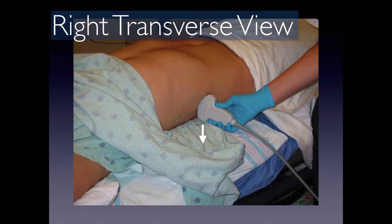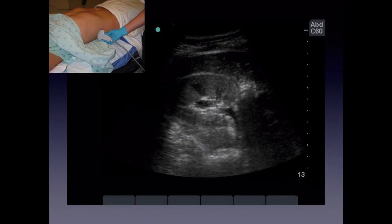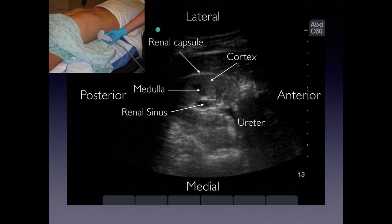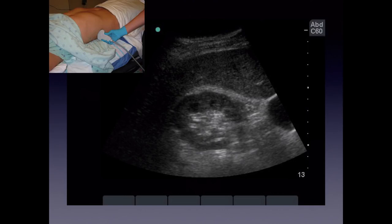For the right transverse view, the indicator is towards the bed. You get a transverse image of the kidney where you can sometimes see the ureter exiting and a medullary pyramid. We're still cutting the patient lateral to medial; the only change is flipping the transducer so the indicator is now posterior and the opposite is anterior. You can see the renal capsule and perinephric fat in this view as well.